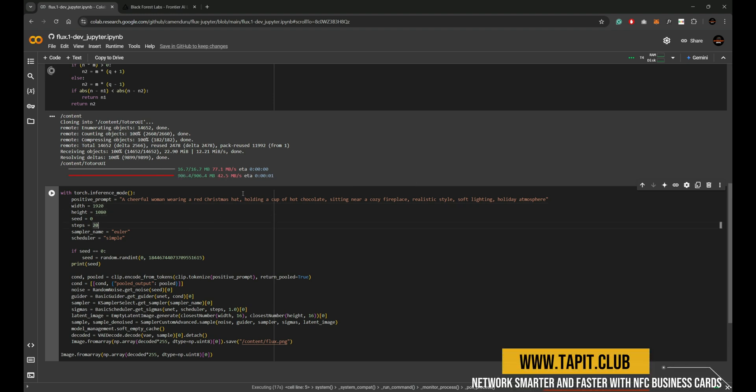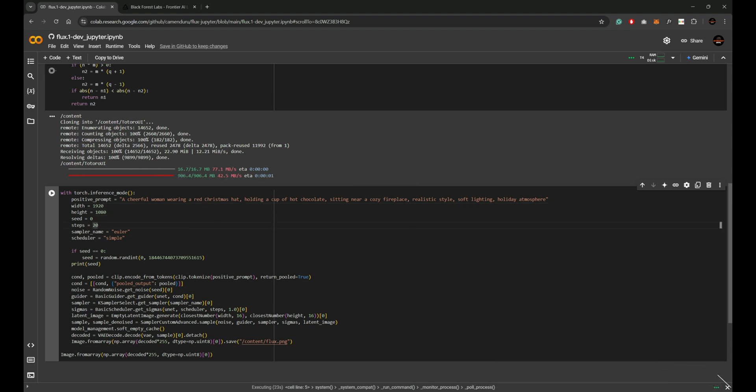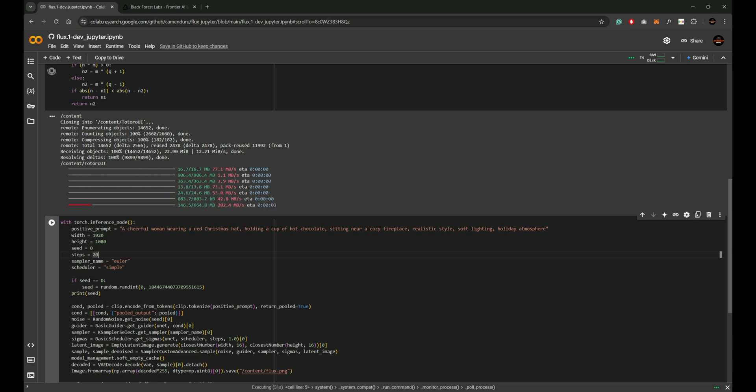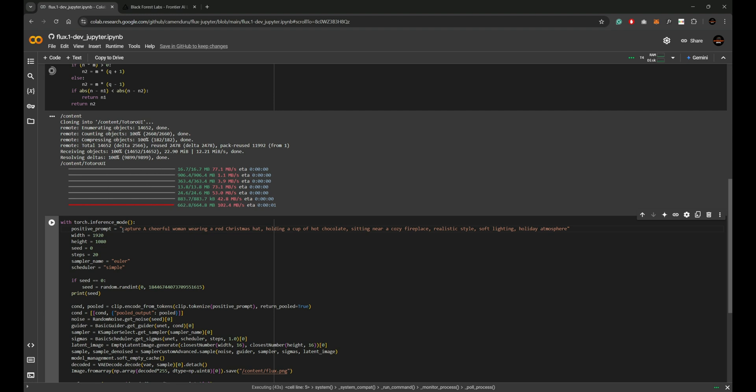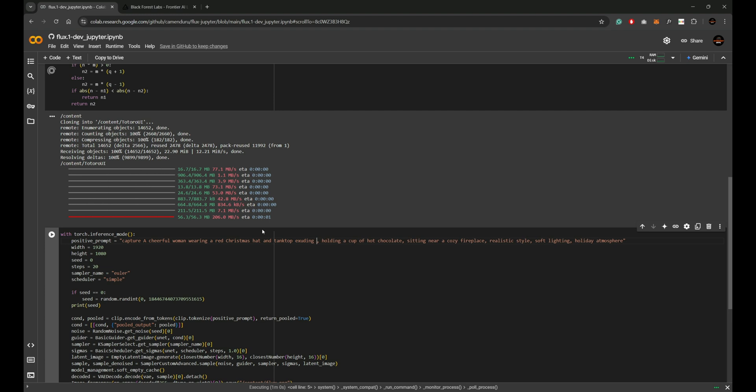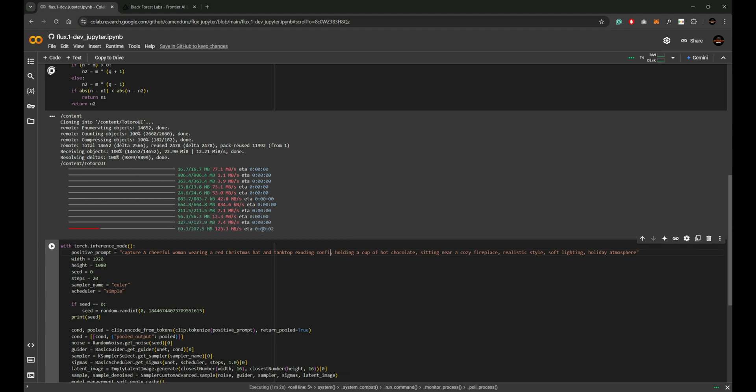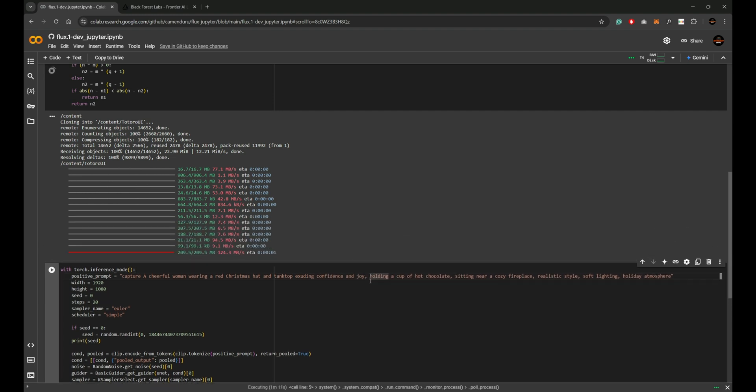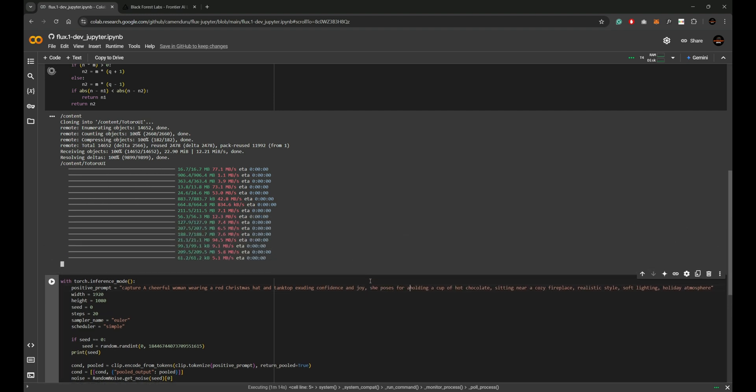Once the Flux library is installed in Google Collab, you're ready to start using the Flux model. After the model is loaded, you can begin generating images. Simply provide a text description of the image you want and the model will create an image that matches your prompt. Flux allows you to tweak several parameters to control your outputs, including resolution, height and width, seed numbers, and number of steps. Experimenting with these parameters can result in a wide variety of unique and interesting images.